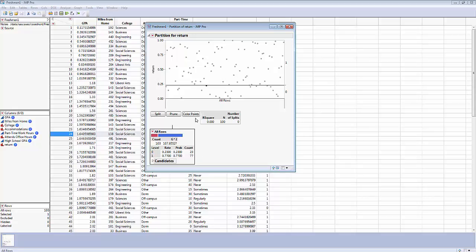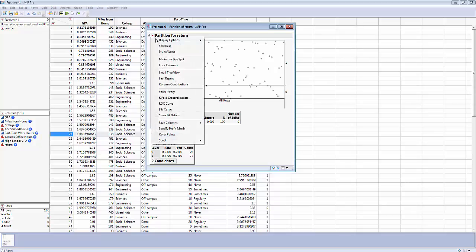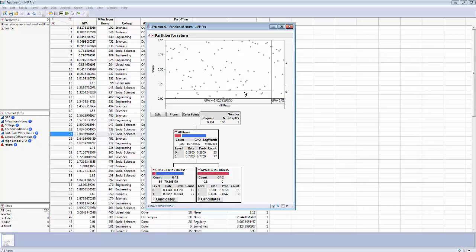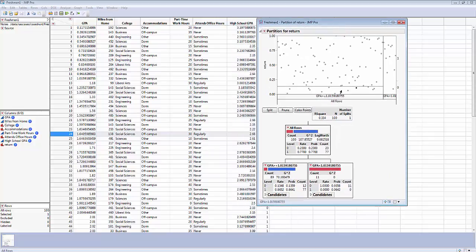I'm going to ask for a split — Split Best. The algorithm goes out and checks all seven variables to see which one best predicts whether they return or not. The red is a metaphor for not returning; the blue means that they do return. JMP has found that among all the variables, GPA is the variable that best predicts whether they return or not, and it has found a cut point where GPA is greater than 1.0159.